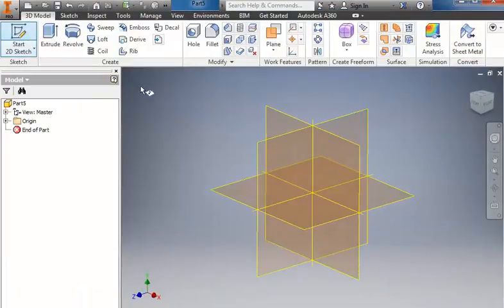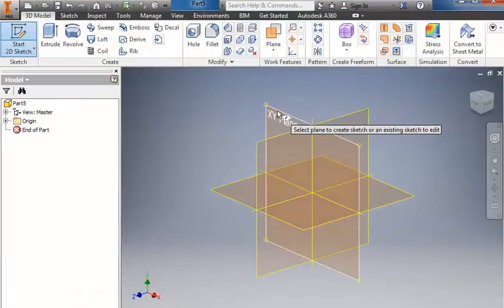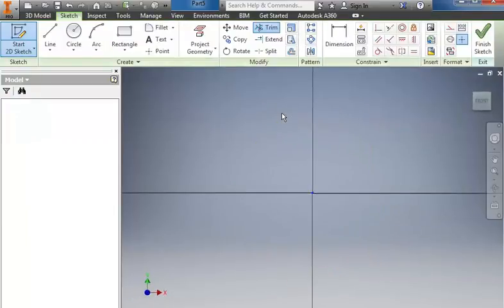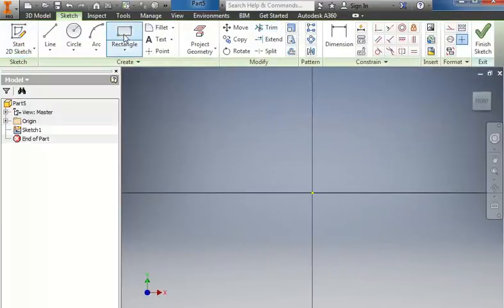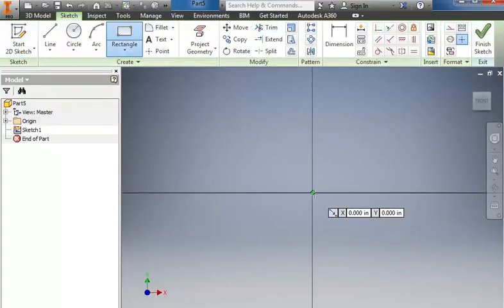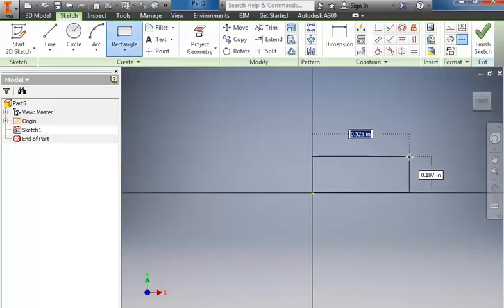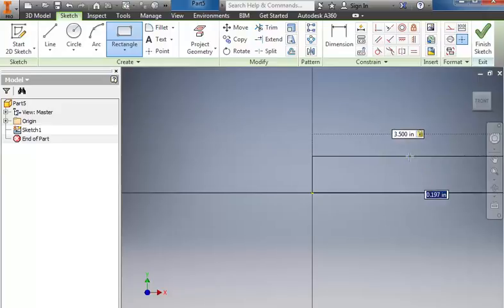Start a 2D sketch. We'll use the front plane, the XY plane. I'm going to start with a rectangle. Starting here on the origin, I'm going to go up and to the right. We're going to be 3.5 inches across, and we have a height of 0.25 inches.